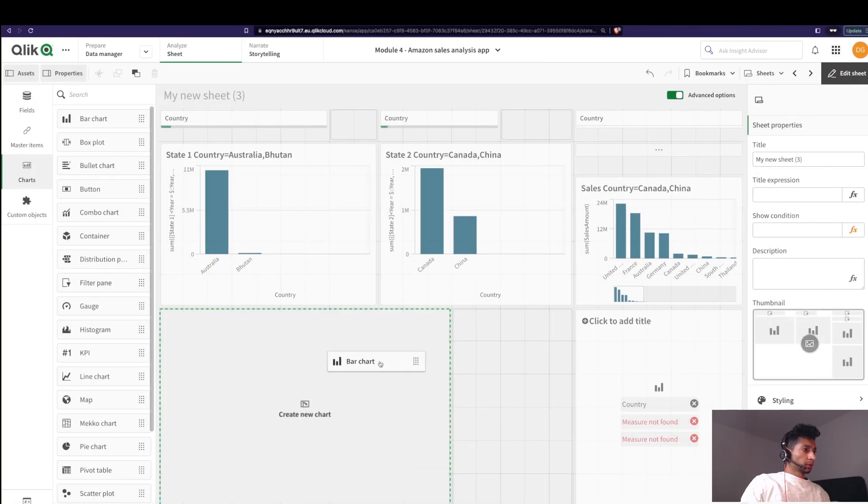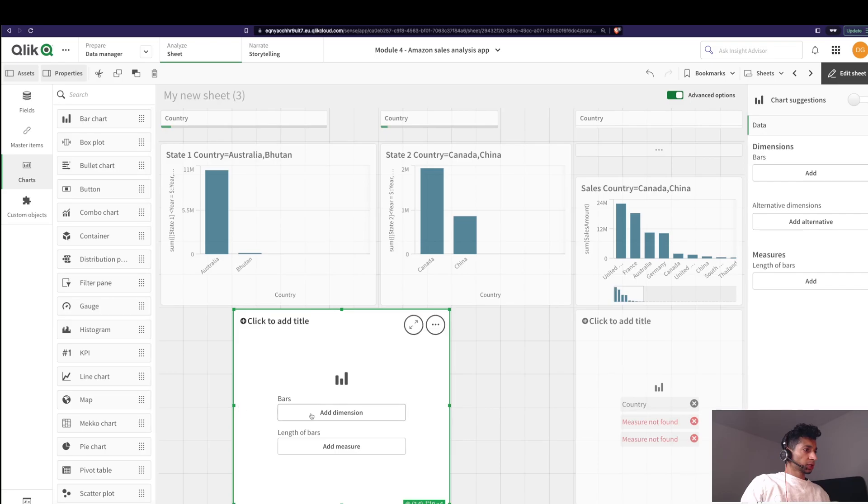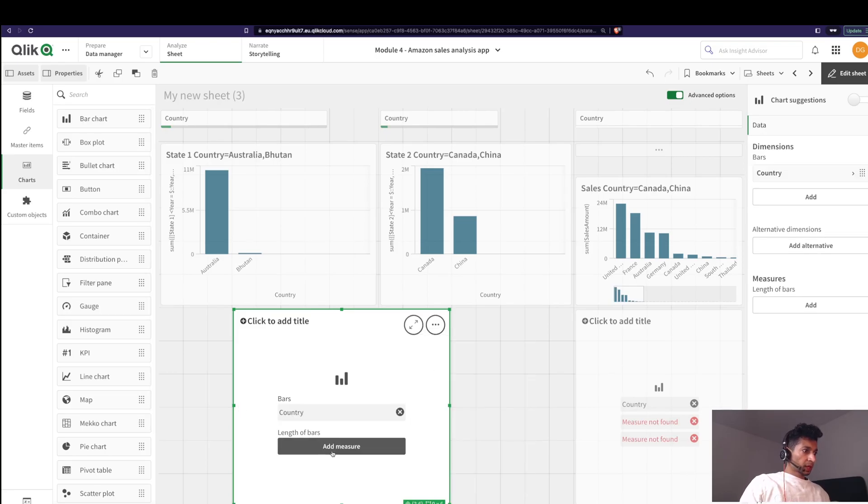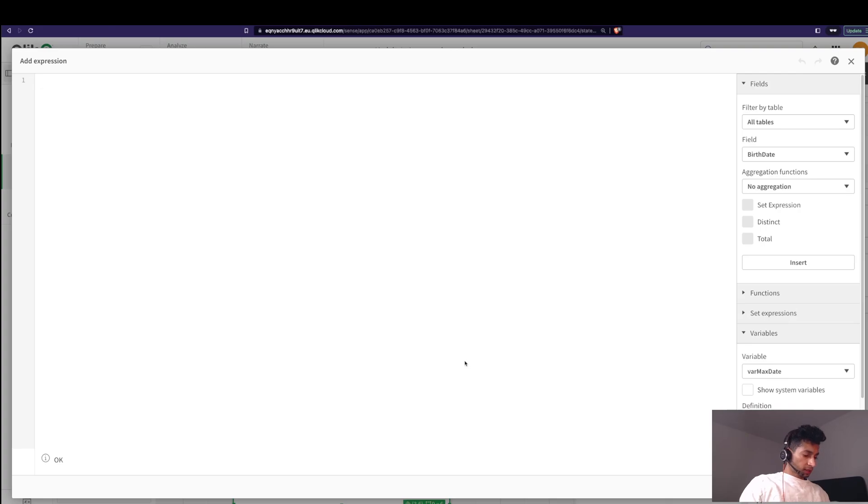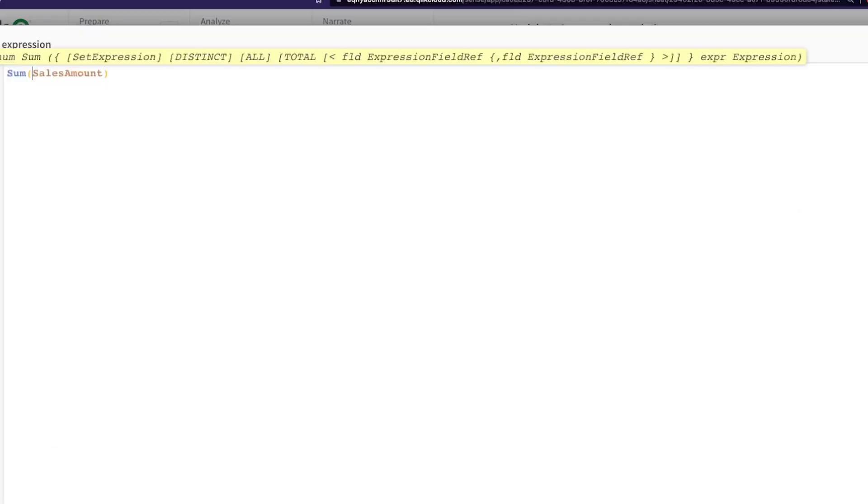Well so let's start from scratch. I've created a new bar chart here. The dimension is country and the measure is let's say sum of sales amount. Good.